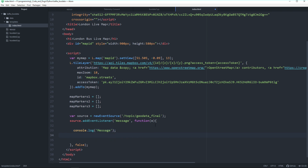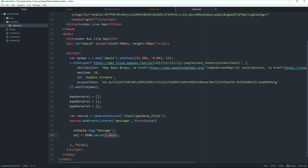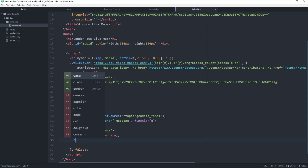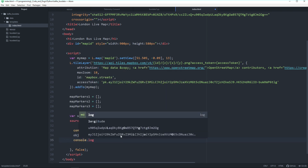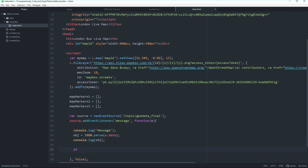Whenever a new message comes in, we execute a function. We'll put our logic here to update the markers. First let's log something to the console so we can see how the data arrives in the browser. We'll create a new variable, parse the event message into an object variable called 'obj', and also log it to the console. As you remember from the bus_data.py setup, it's in JSON format.